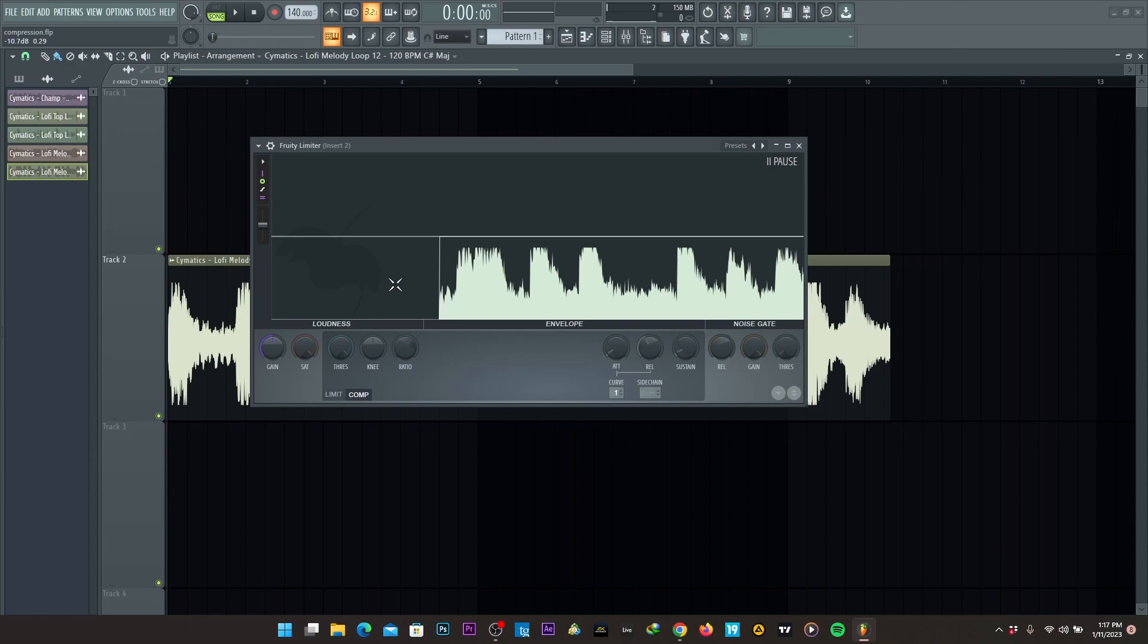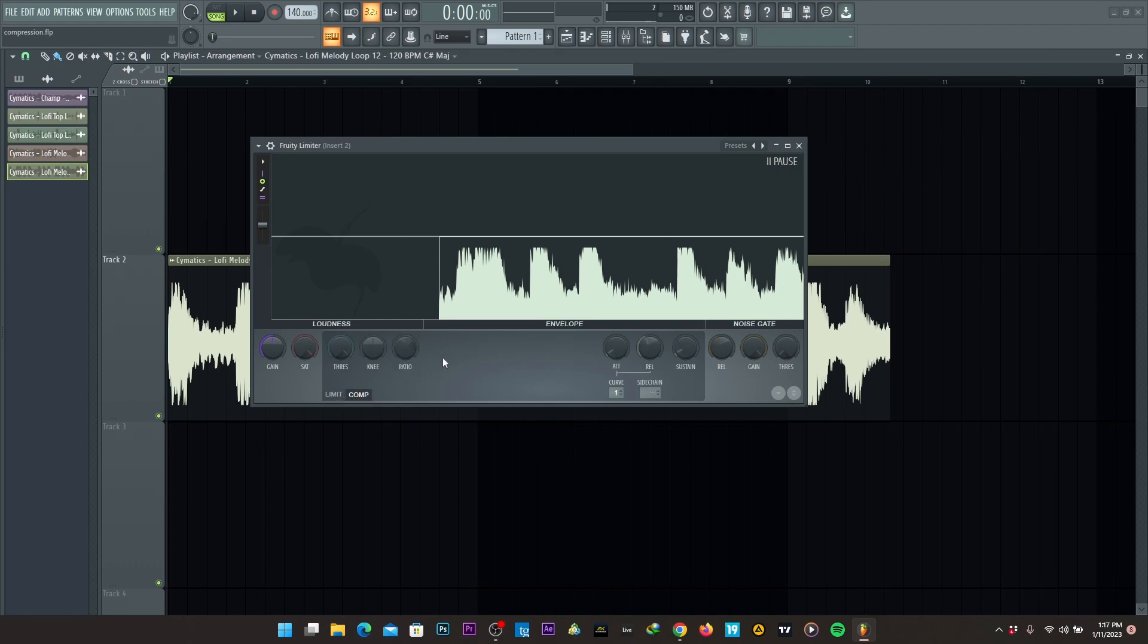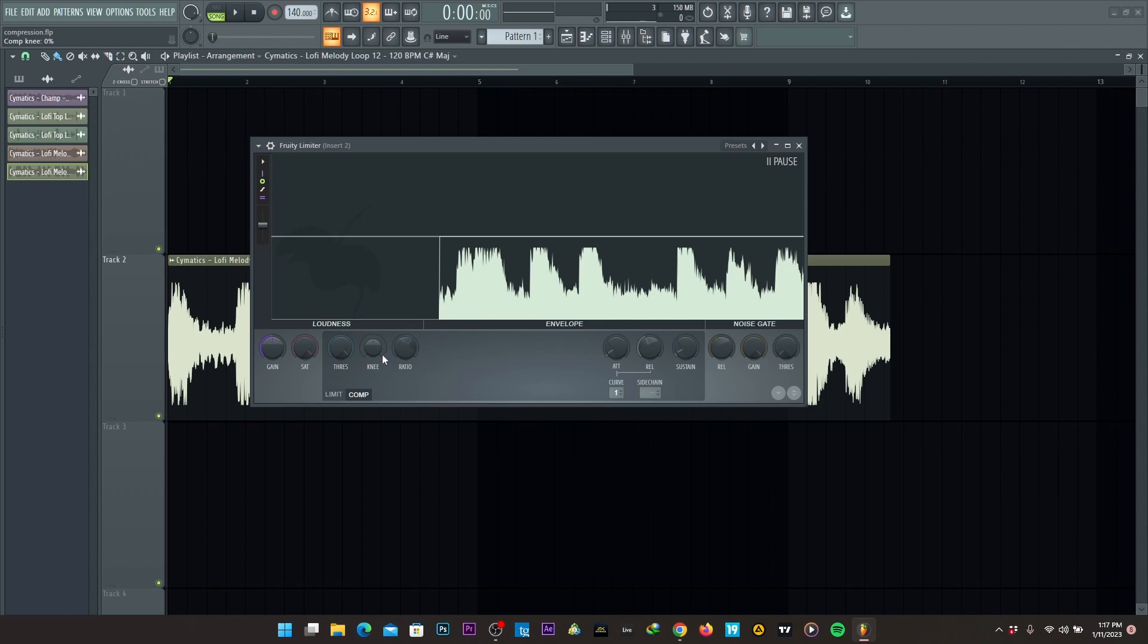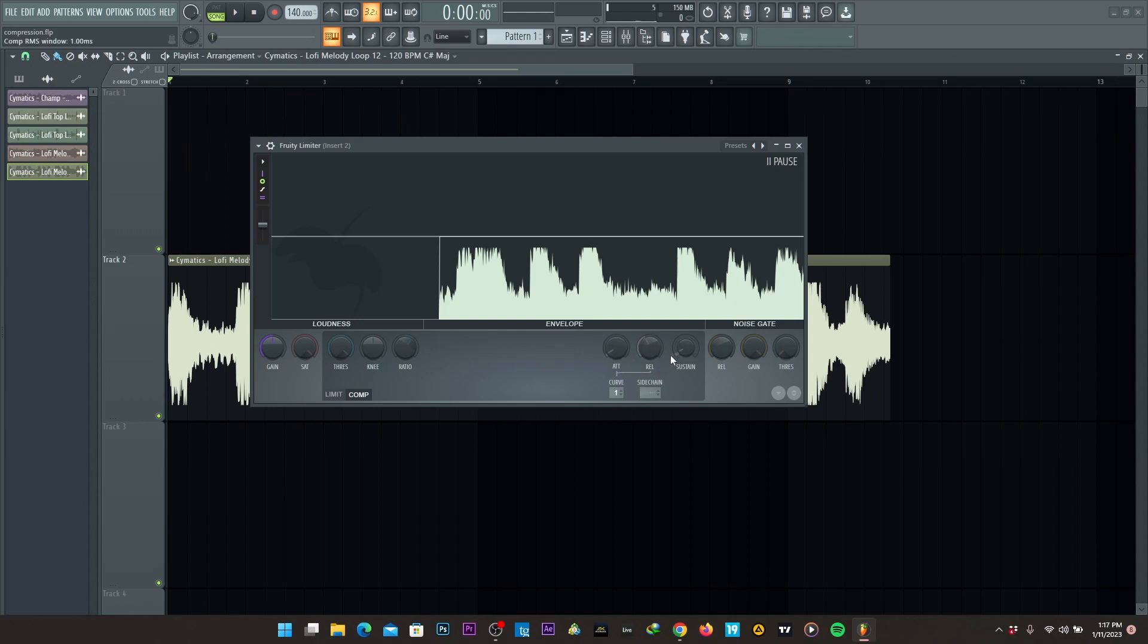Now on fruity limiter, there are two options. There's a limiter here and a compressor. You need to go to the compressor and on the compressor, we have thresholds and the ratio and the knee, which are all important. And under the envelope, we have the attack release and the sustain button.